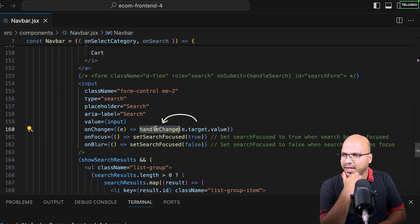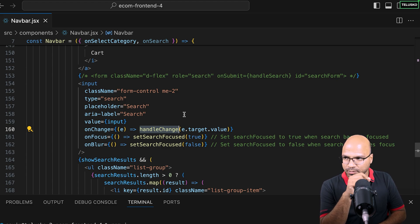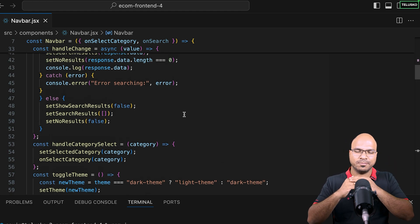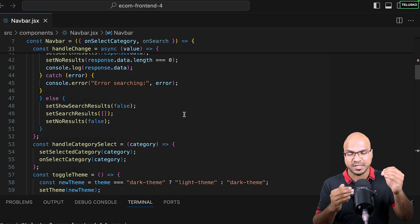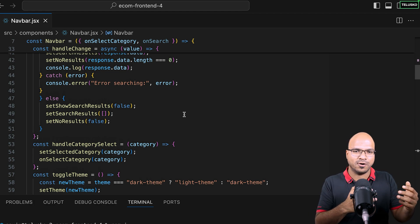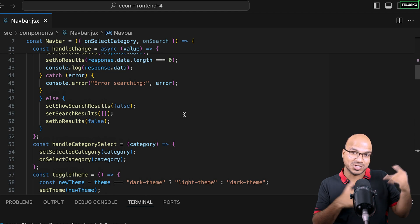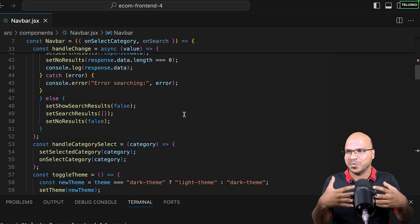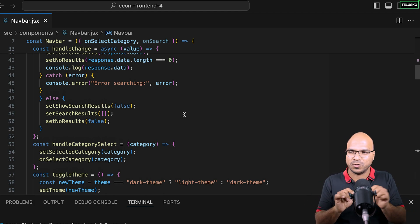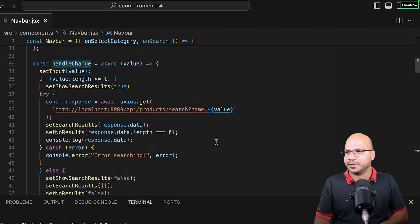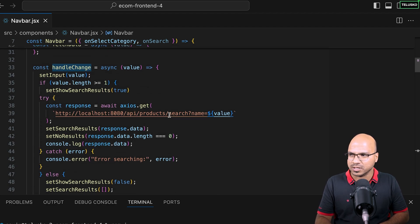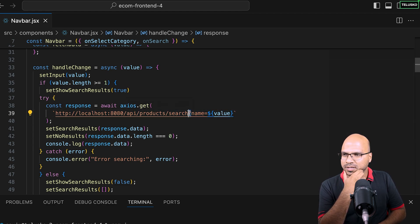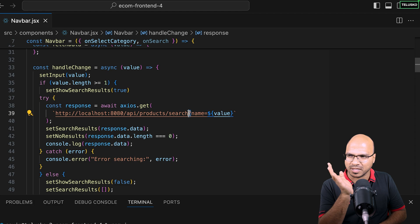With every input, every time you press a button, it will hit the query. One alternative would be to have a submit button — more efficient for server load since you're not hitting the server for every keypress. But we want a more user-friendly experience: as you type a few letters, suggestions appear. The request goes to this URL: '/search?value=...'.